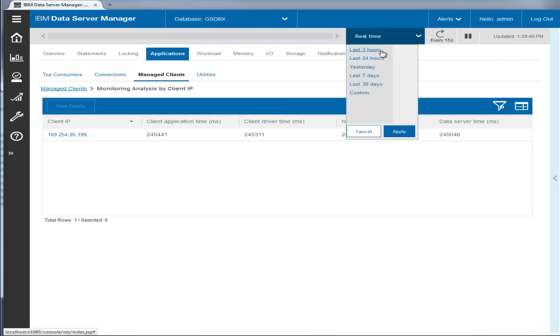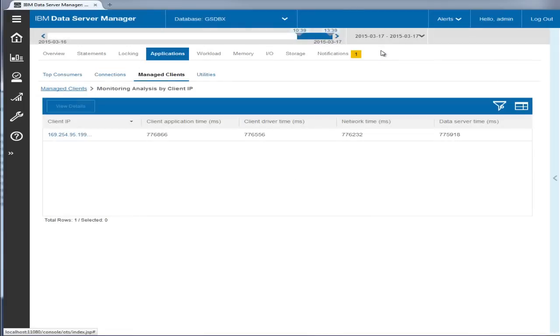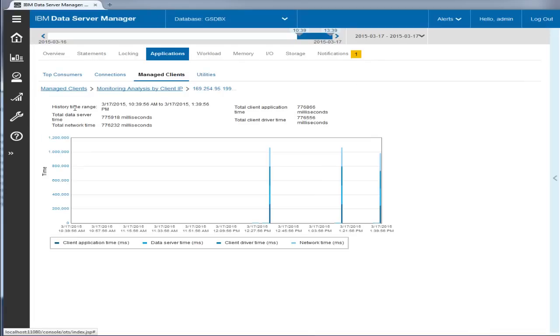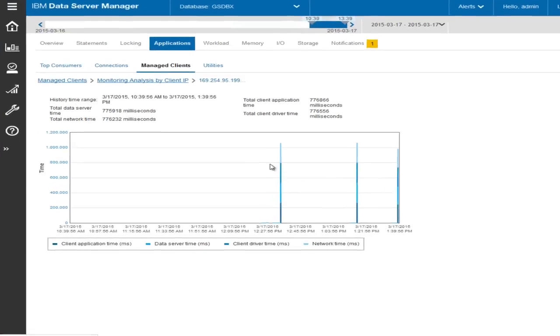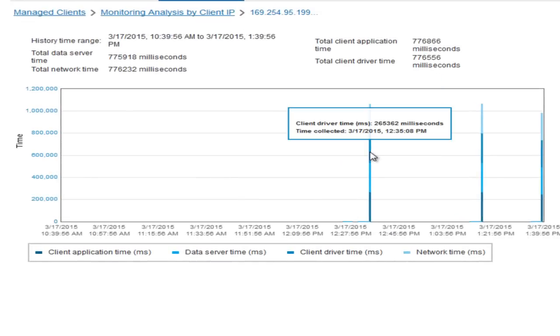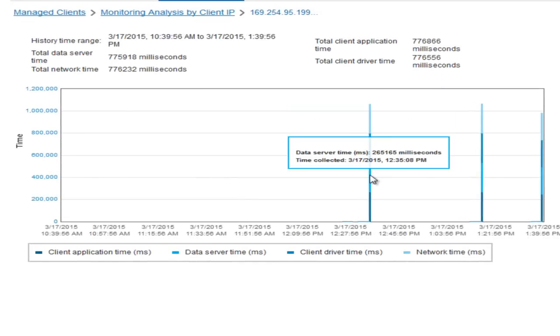You can also look at its historical data over a time period with details of total times and times for each execution.